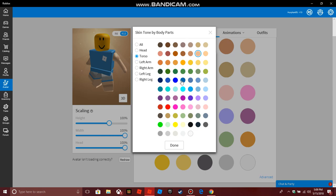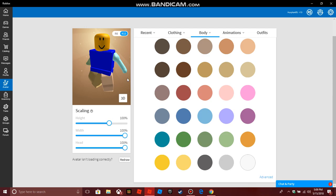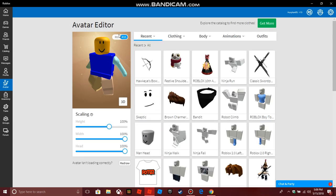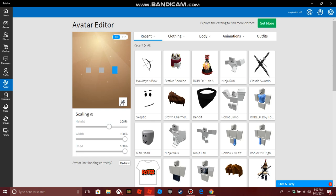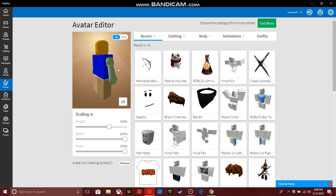I'm just going to do random colors. So we have gold, then we have blue, turquoise — whatever, I don't really care. So right here, we have our avatar fully customized with color.